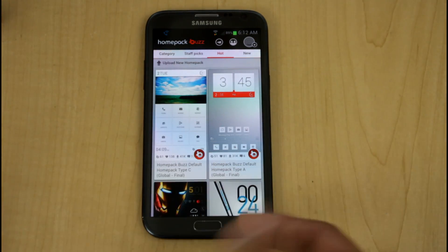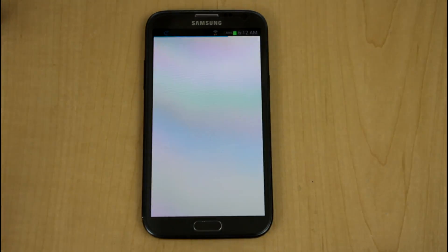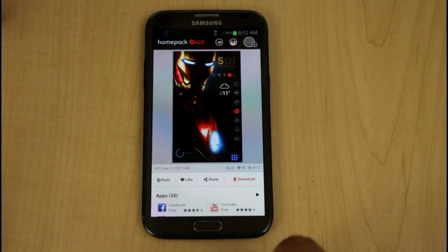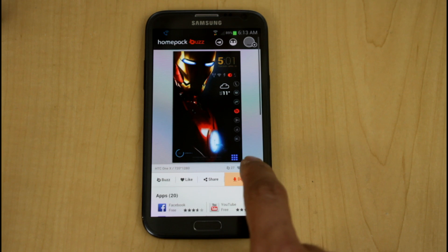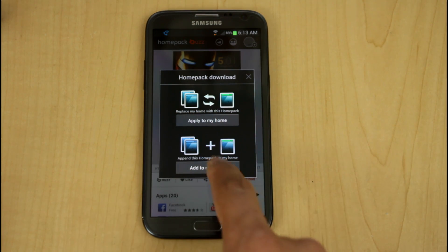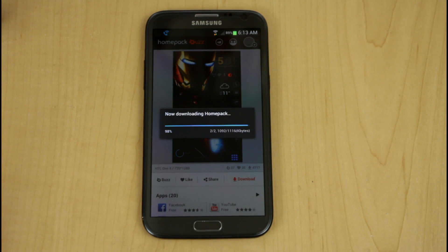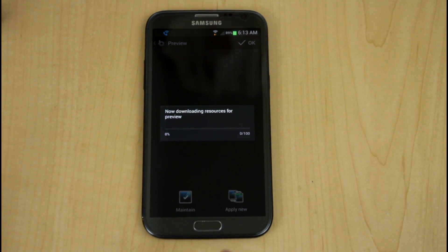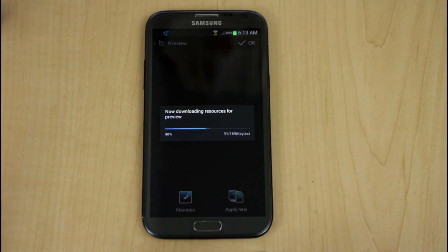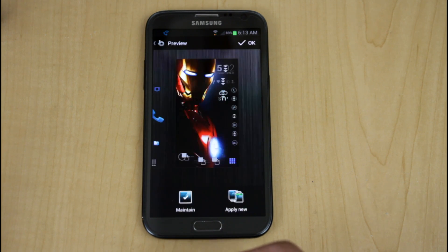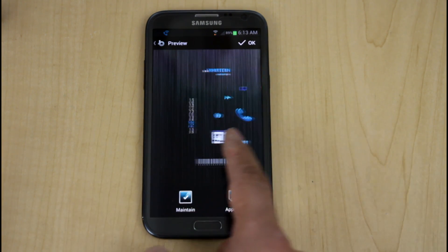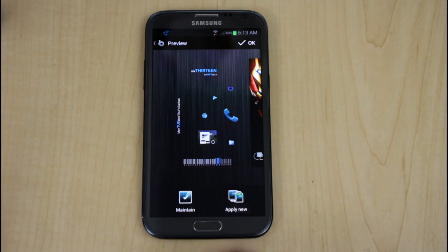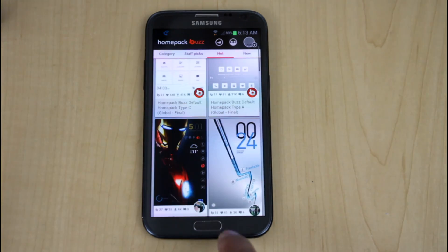To select and download a launcher, you just select it, read a bit more about it, and download the launcher itself. You say Download Now, and it asks: do you want to apply it here or add to my home? You say Add to my home, it downloads and finishes loading the main options, and you can see I now have two different launchers I can switch between.